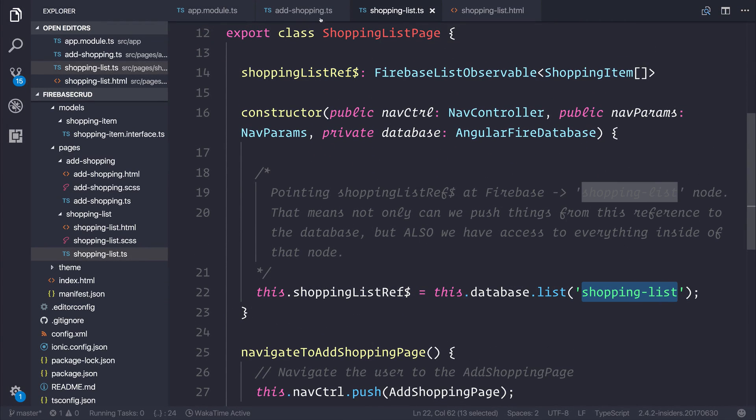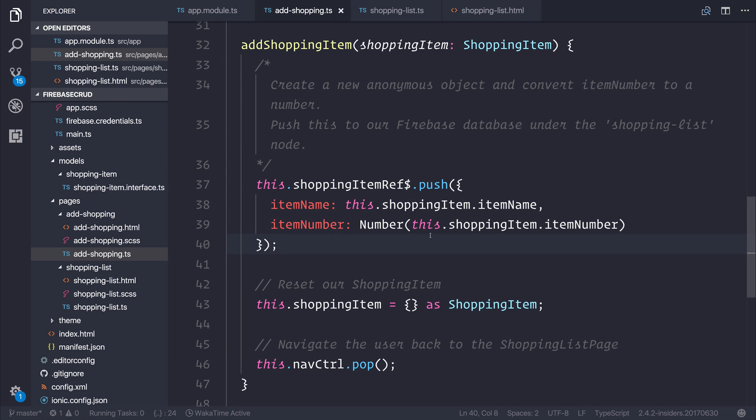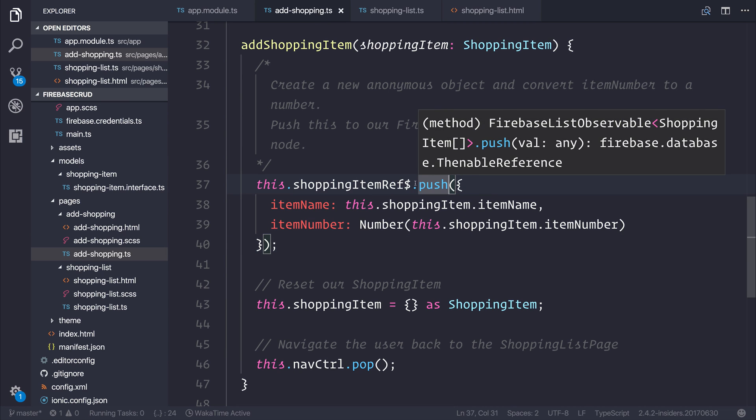Inside our shopping list page, we're simply pointing the reference at the shopping list node. Inside our add-shopping.ts, we are simply using dot push on the reference. And that acts as a standard array — we're just simply adding an item to the array. All of the rest is handled for us by the AngularFire SDK.